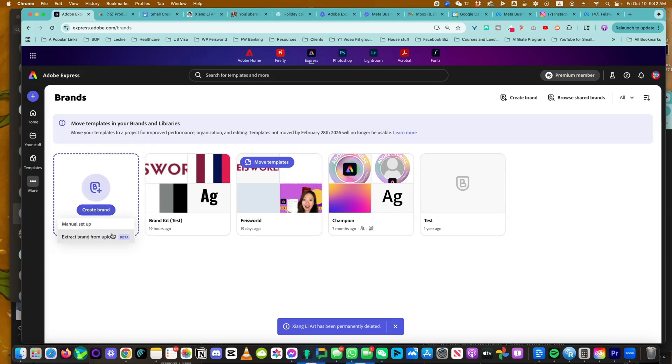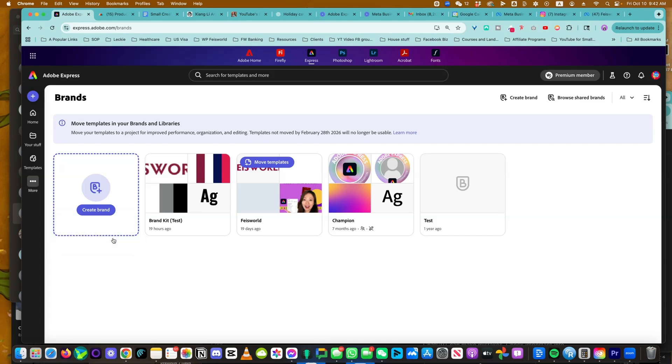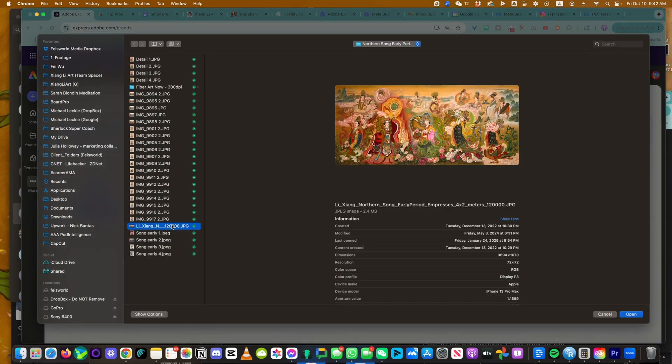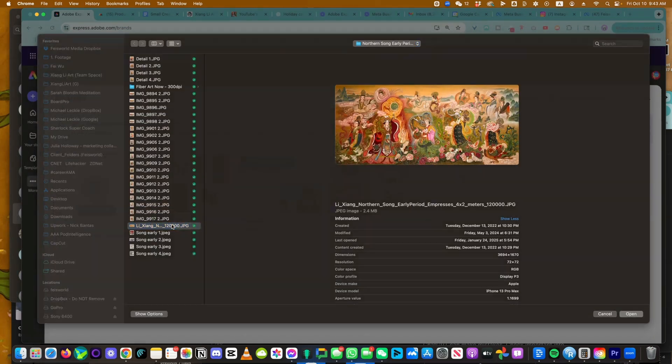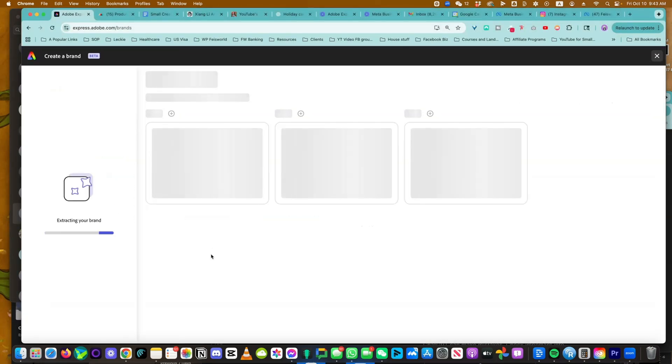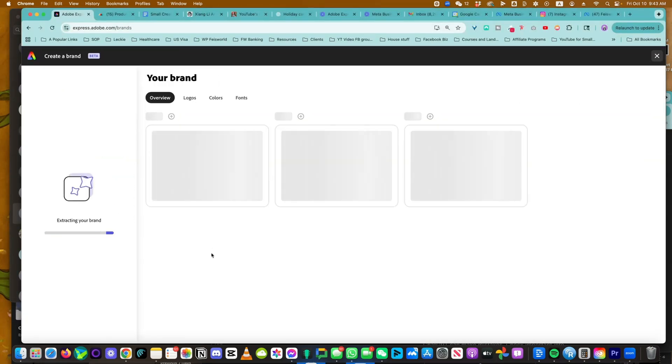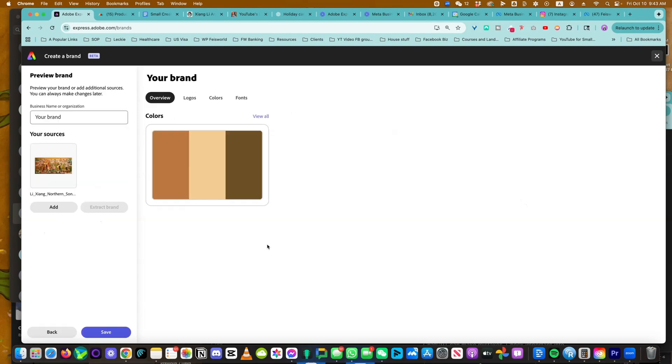When you click on Create Brand, you're going to see these two drop-downs. You can manually set it up, or you can extract brand from upload. So I'm going to use this painting right here as the starting color palette. It is a signature piece.